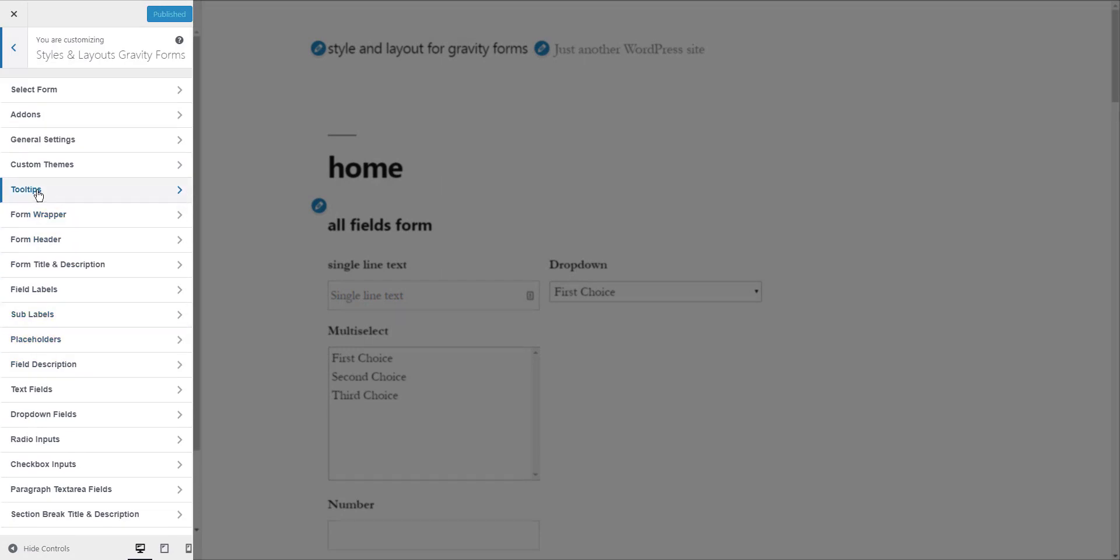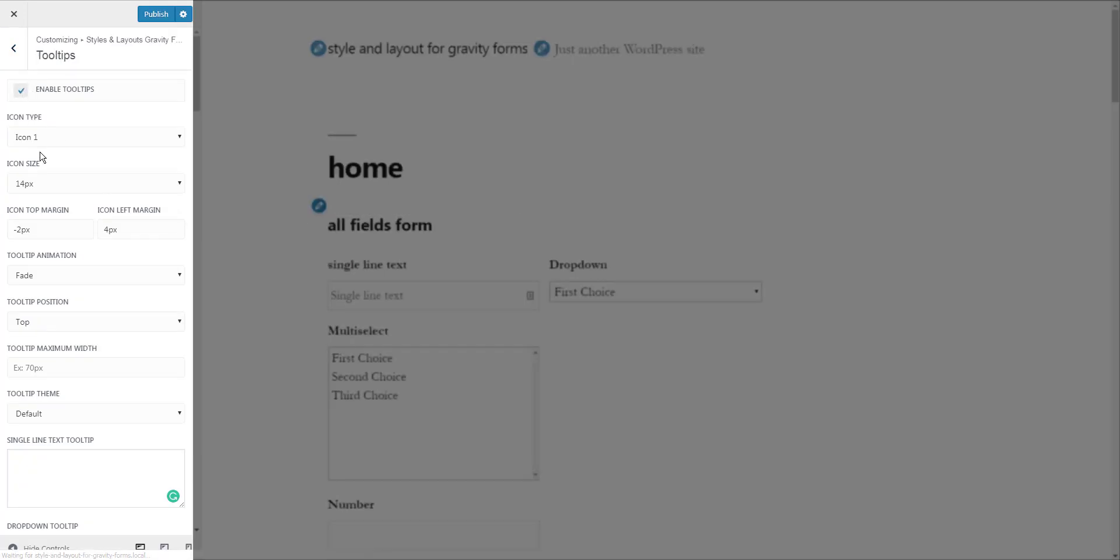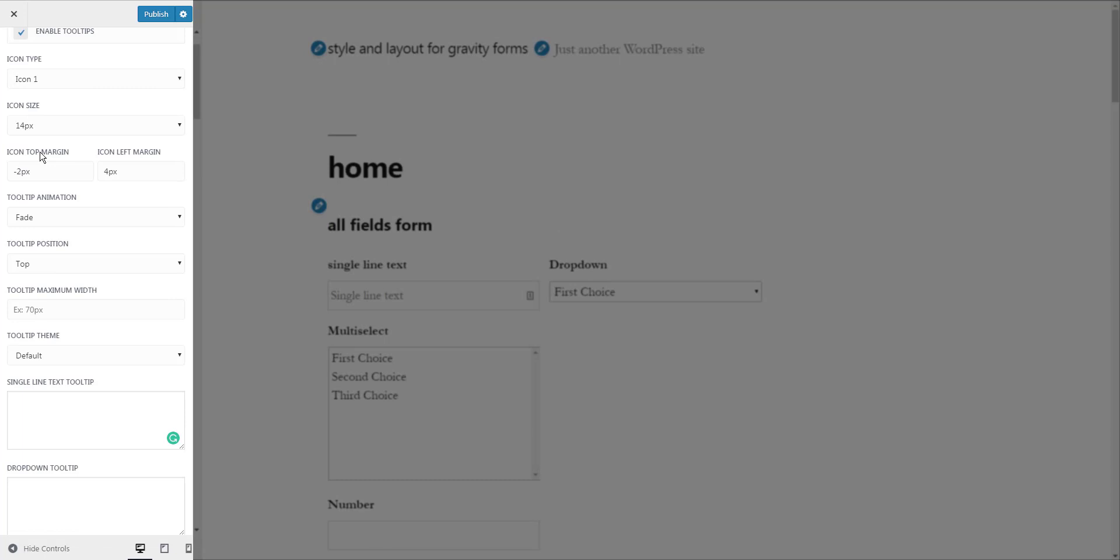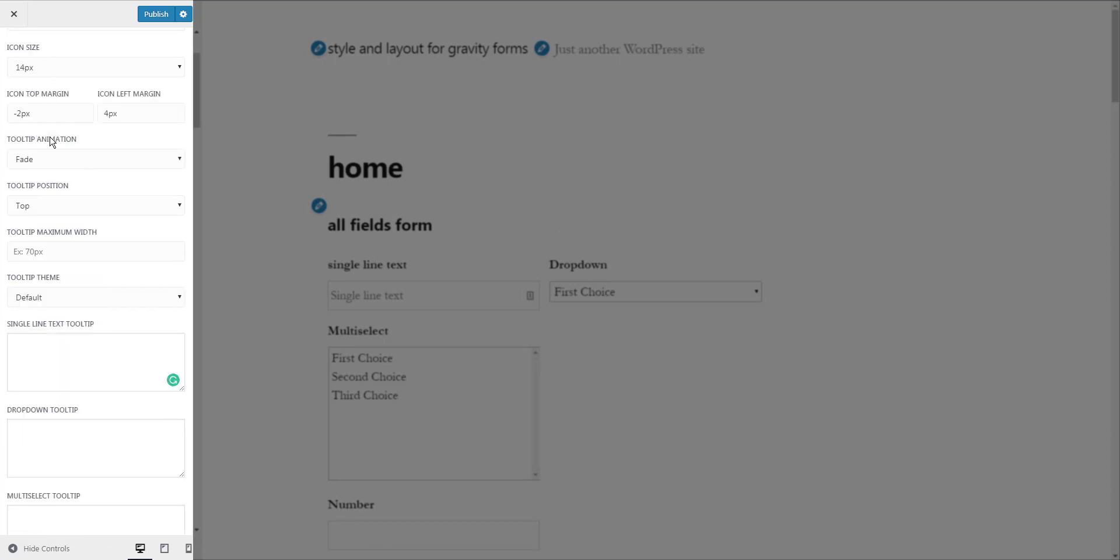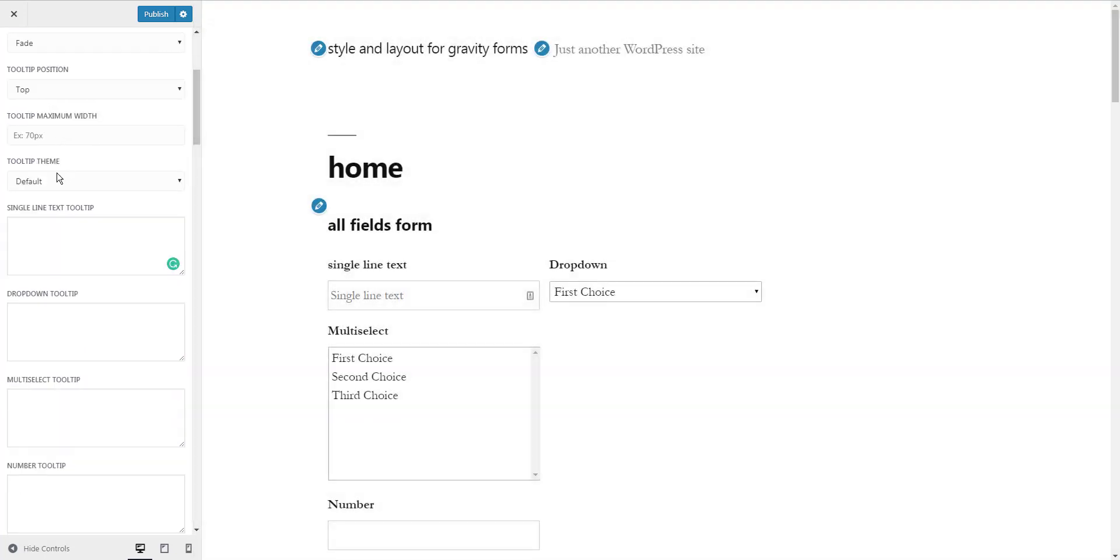Now go to the Tooltips section. Here you will see some design options as well as settings to add tooltips for fields. Let's add some tooltips first.